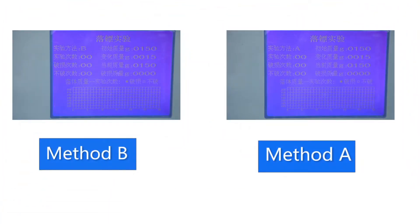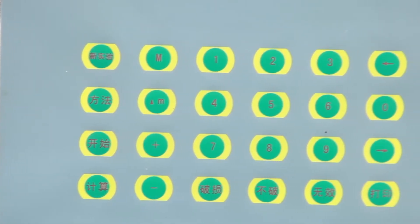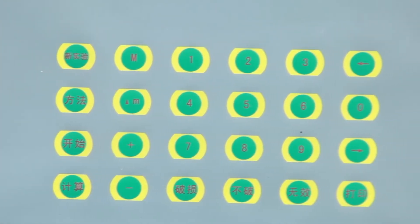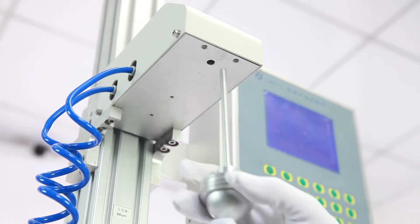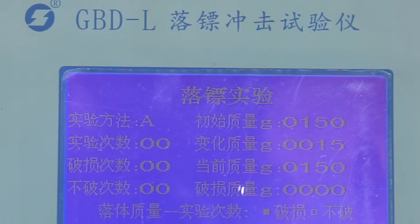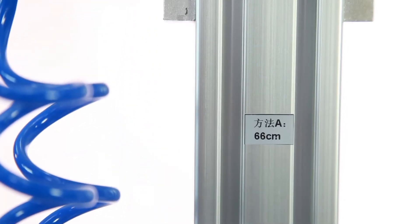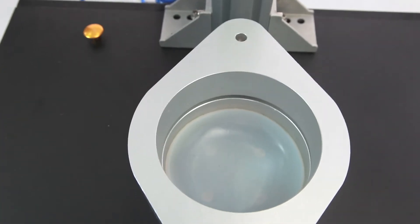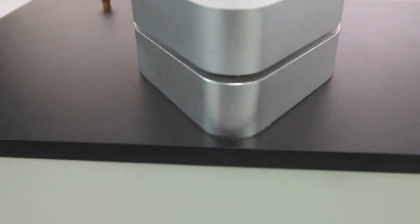It has two test modes, method A and method B. The operation keyboard is easy to use and can input parameters and weight values. It has accurate test results. It uses pneumatic clips, easy to operate.